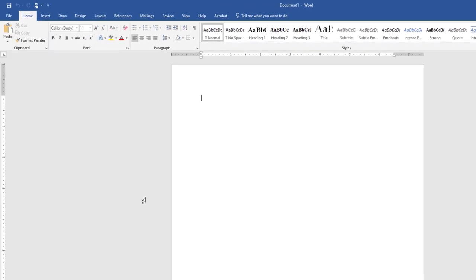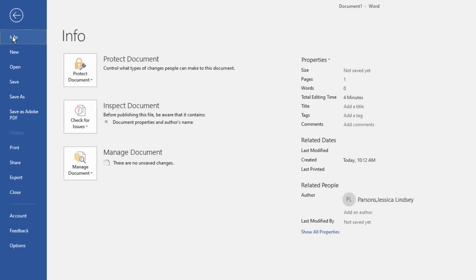In the upper left corner of your screen, click the File tab to display Backstage View, and then on the left, if necessary, click Info. On the left, click Save As.